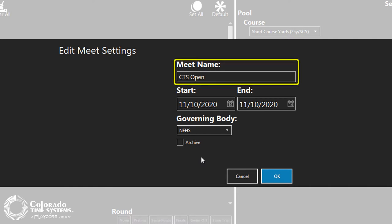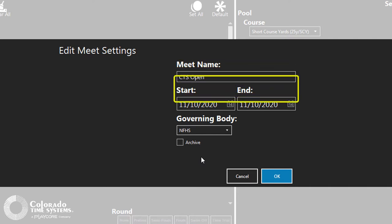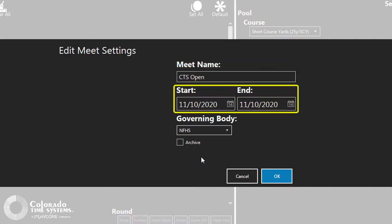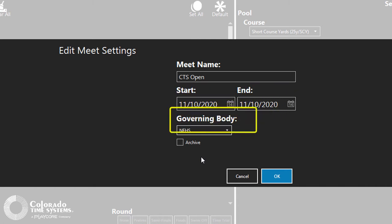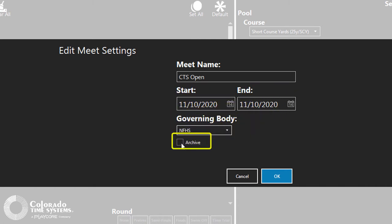Here, the meet name, start and end date, and governing body of the meet can be changed. Or you can select to archive the meet.